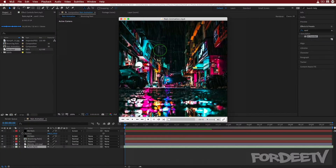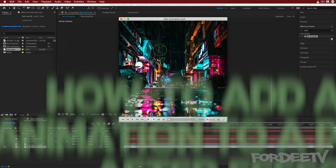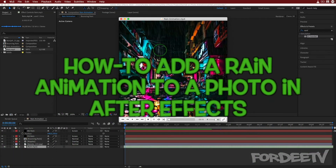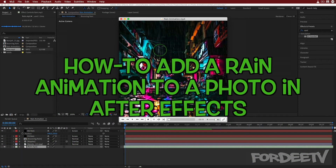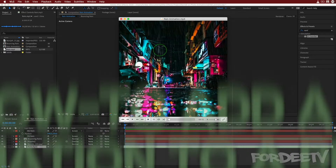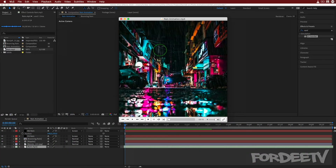Welcome back to Forty TV, I'm your host Forty. Today we are in After Effects and we are going to take a still photo, create a rain animation, and get it set for Instagram. You could output to any size resolution depending on where you're going to save or publish the file.